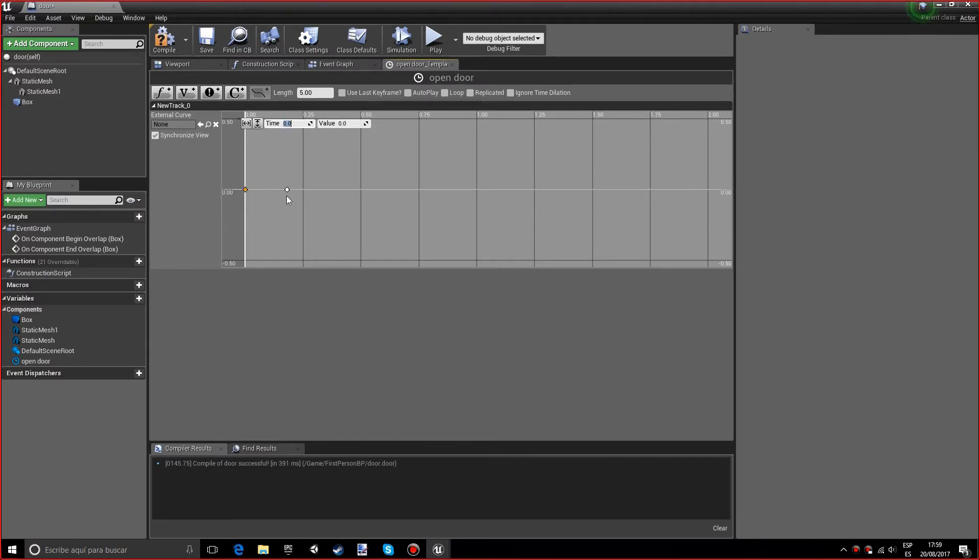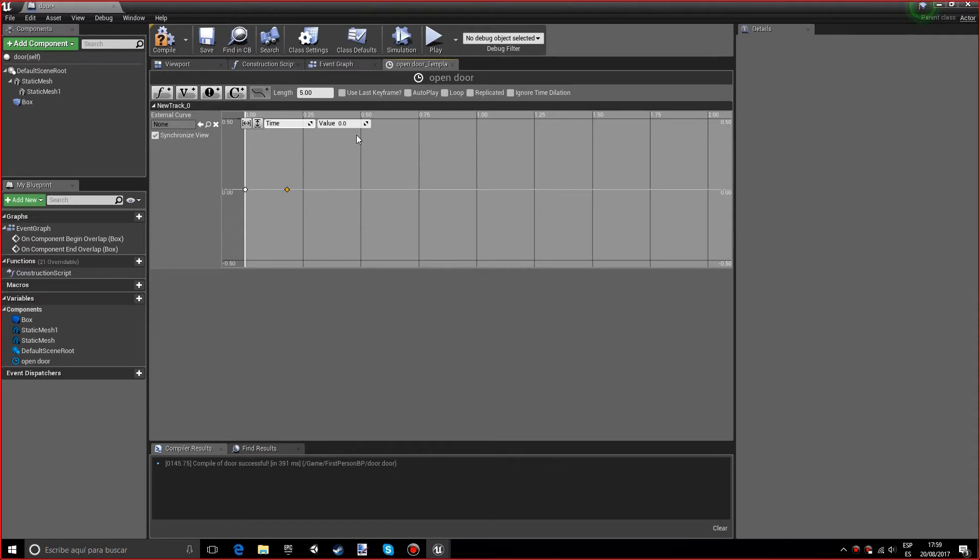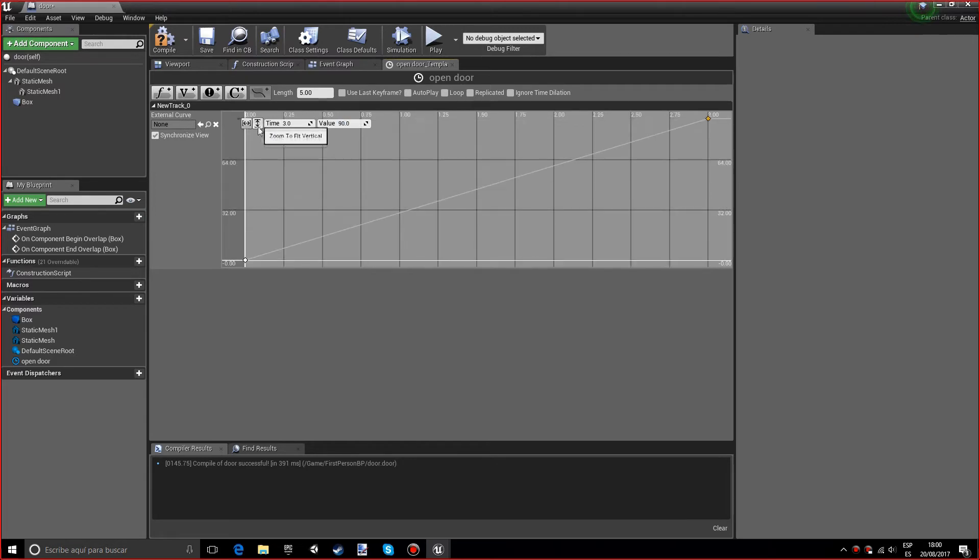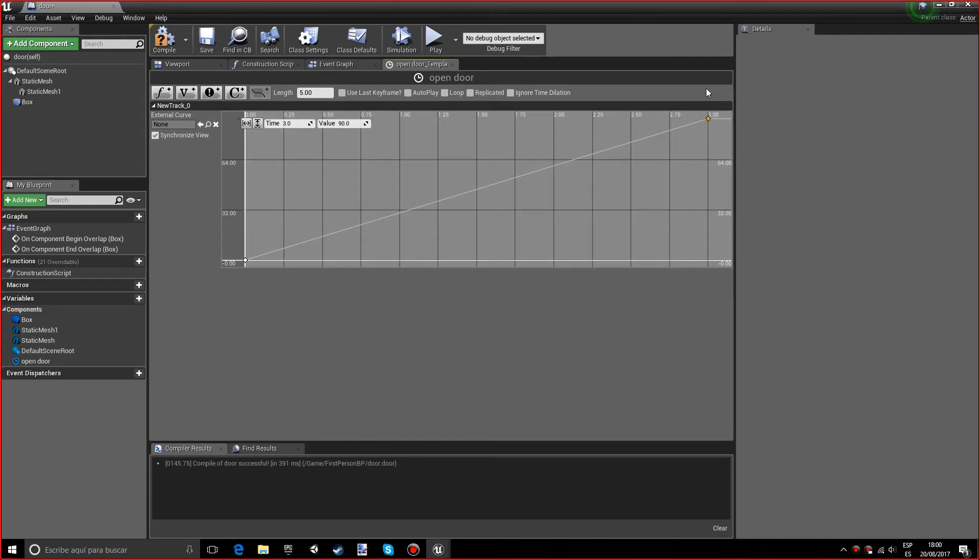On the second button, for the time you want to put how much time it has to take for the door to open. I'm just going to put three seconds as a rough guess. For the value, I'm going to add 90 because it's 90 degrees that the door has to rotate. If you press on zoom to fit vertical, something like this should appear.